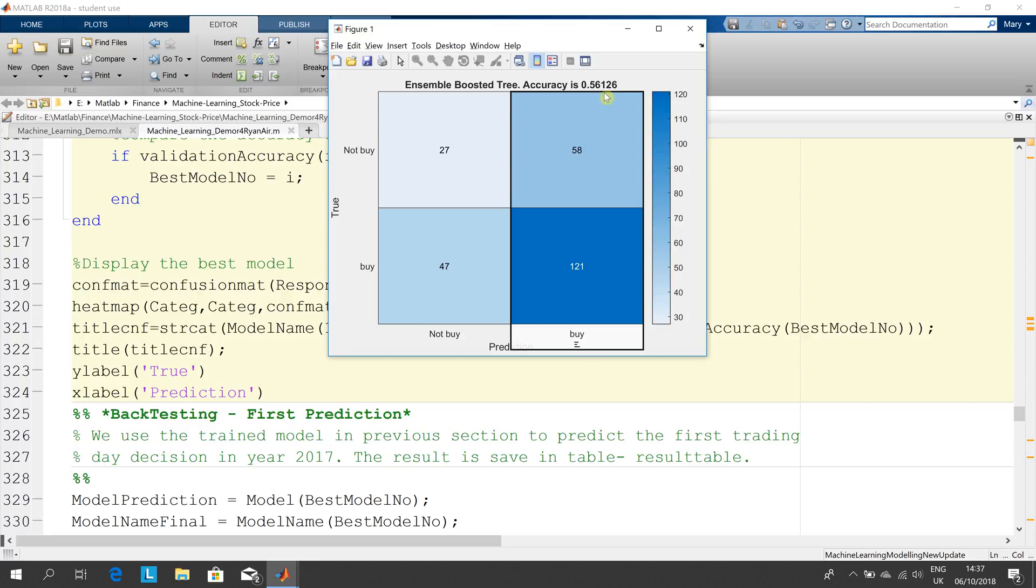When Kevin ran his for Singapore Airlines, the best accuracy was around 67%. So perhaps that might be a better option. But 56% is the accuracy.